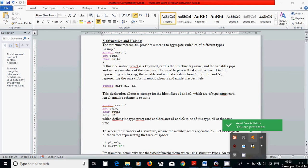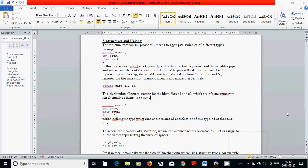Hello everyone. In this tutorial I'm going to talk about the structure. Like an array is a gathering of information of one type, but the difference between array and structure is that the elements in an array have the same type, but in a structure we can have elements of different types.